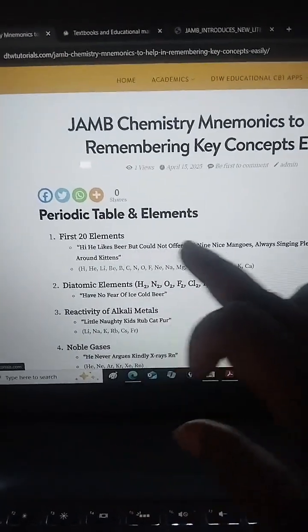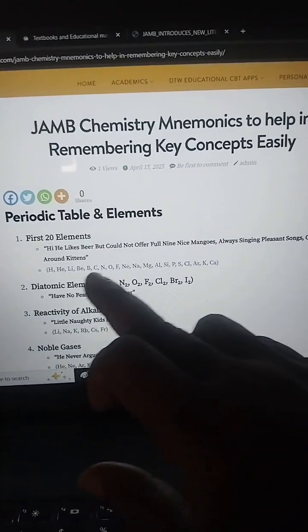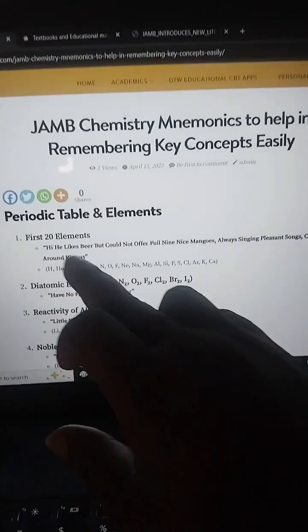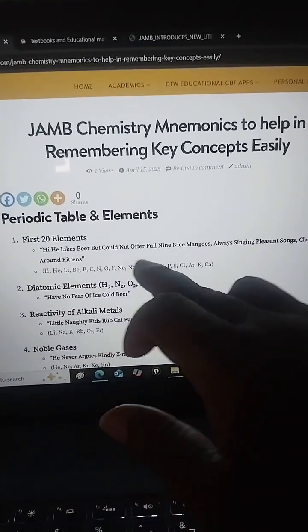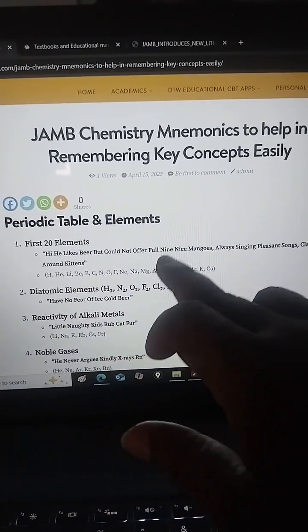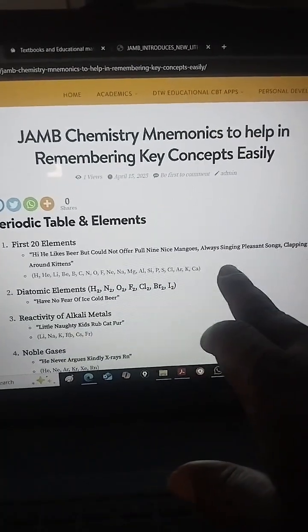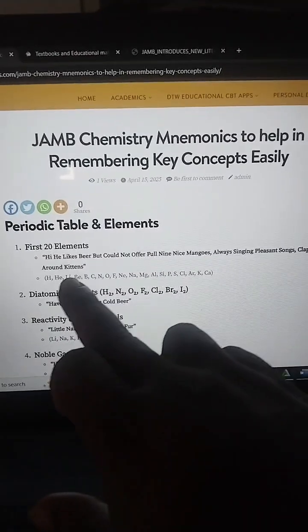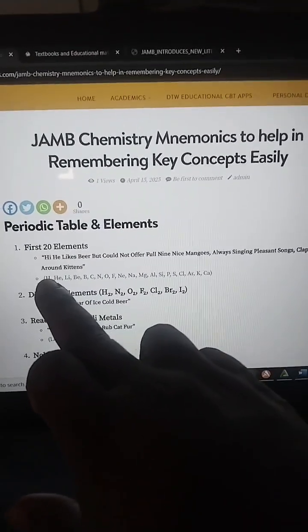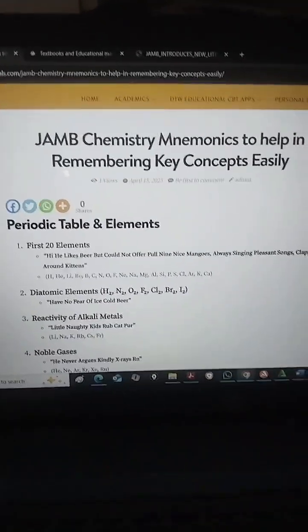In the periodic table, the first 20 elements — you can see this: 'Hi, He likes beer but could not offer full nine nice mangoes, always singing pleasant songs, clapping around kittens.' This helps you remember the first 20 elements, which is critical in chemistry.